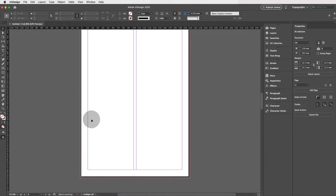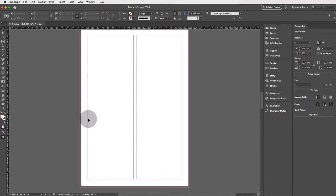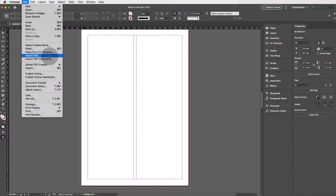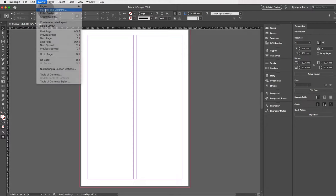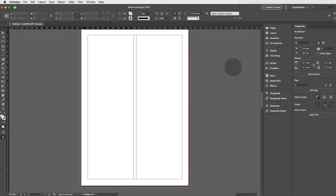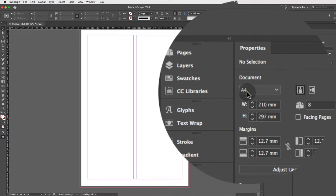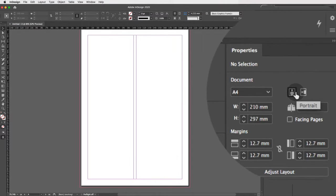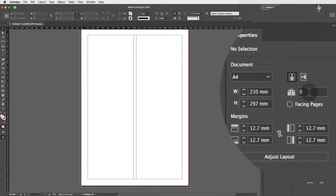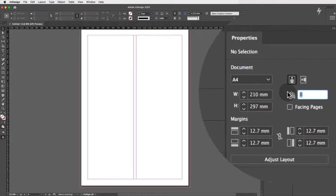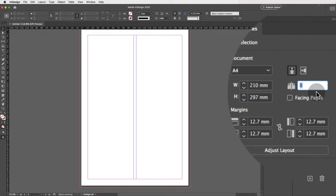InDesign has created a new panel for working with document setup and pages. Instead of going to File > Document Setup or Layout > Margins and Columns like the old way, you can now go to the Properties panel where all the information is available — page size, orientation, width, height, and number of pages. To add more pages, just highlight that box and press the upward key.